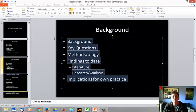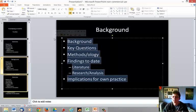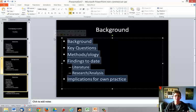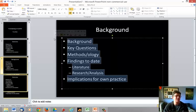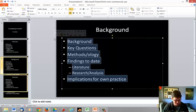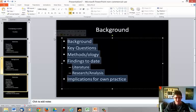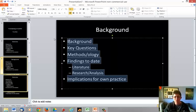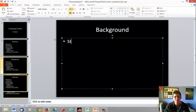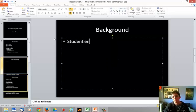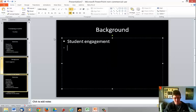And I try not to have complete sentences on the slides. It's keywords. Keywords to prompt me and keywords to tell the audience what's happening. So we have the background was really on student engagement and staff perceptions.